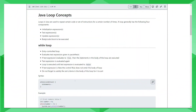Loops in Java are used to repeat certain blocks of code or set of instructions for a certain number of times. A loop generally has certain components: the initialization expression, the test expression, an update expression, and the body or code block that needs to be executed. A type of loop can have either all of these or some of these components. We are going to talk about two basic variations of loops in Java — the while loop and the for loop — and go through a couple of nuances and syntaxes for each.